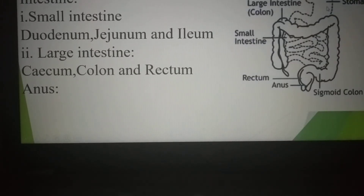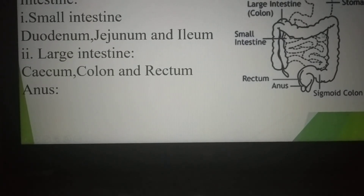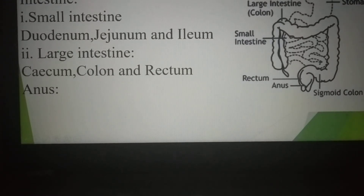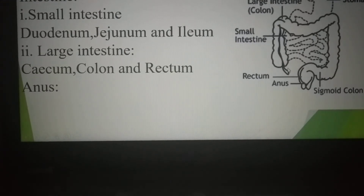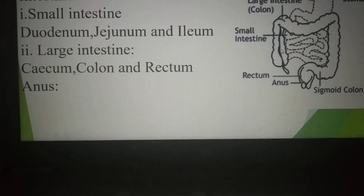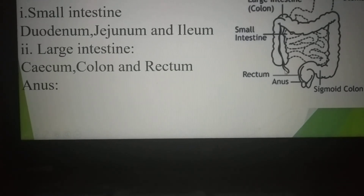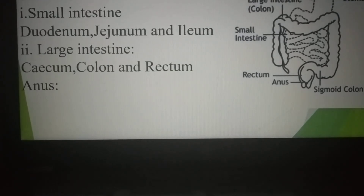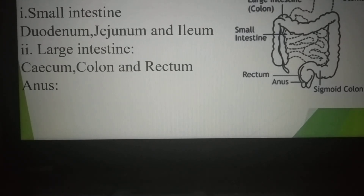Follow the picture. This is the stomach; the ending portion of the stomach is where the small intestine starts. Then the large intestine starts here at the junction of the small intestine and large intestine. There is a finger-like projection named the appendix, and the infection of the appendix is called appendicitis.